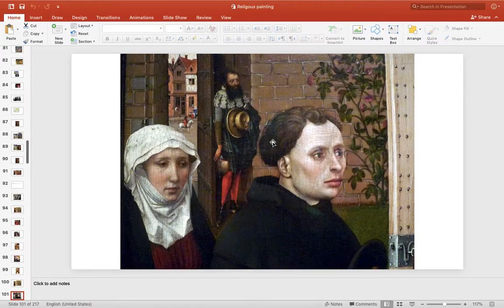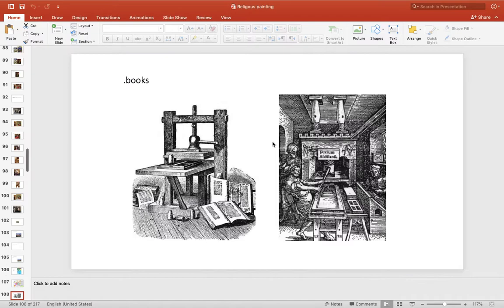Then we go to the early Renaissance. A lot of changes are going to come in, and we'll do the early Renaissance later — that's a good stopping point.